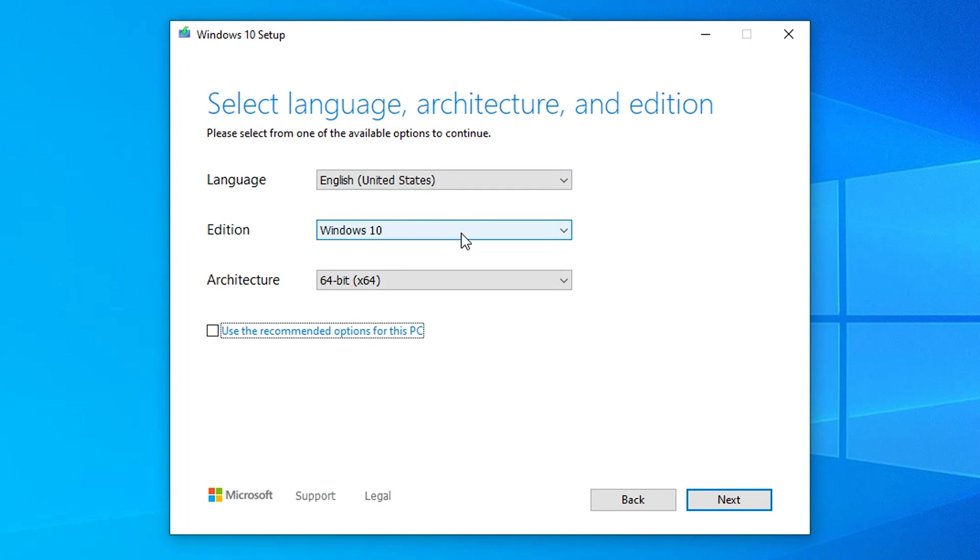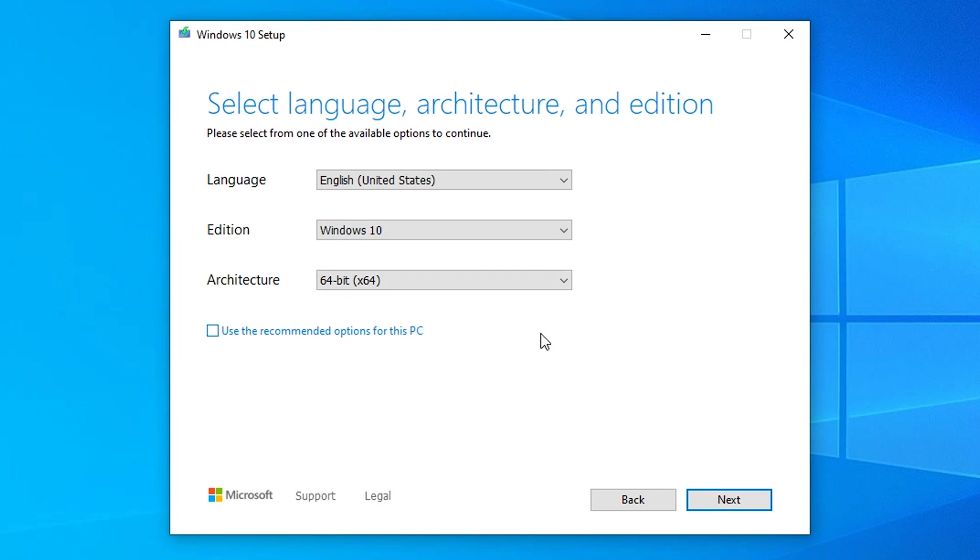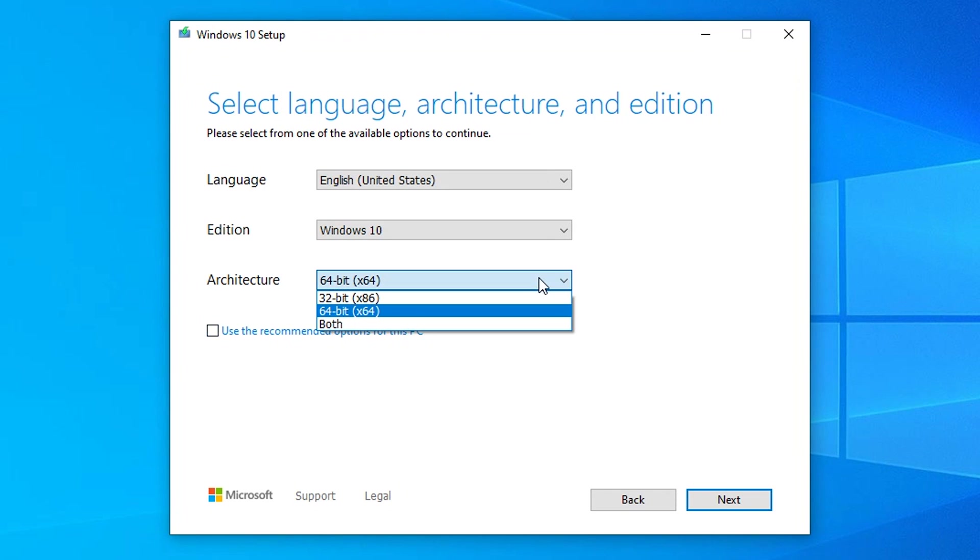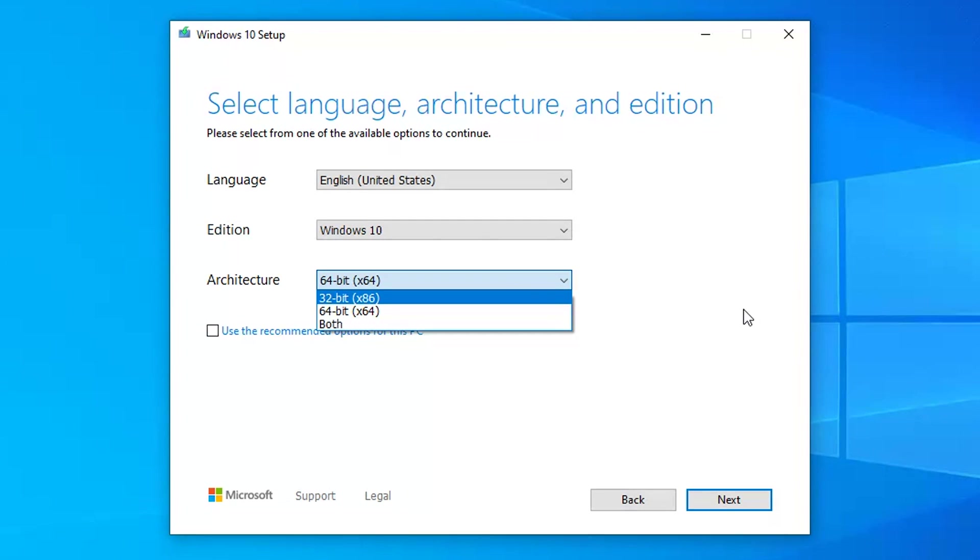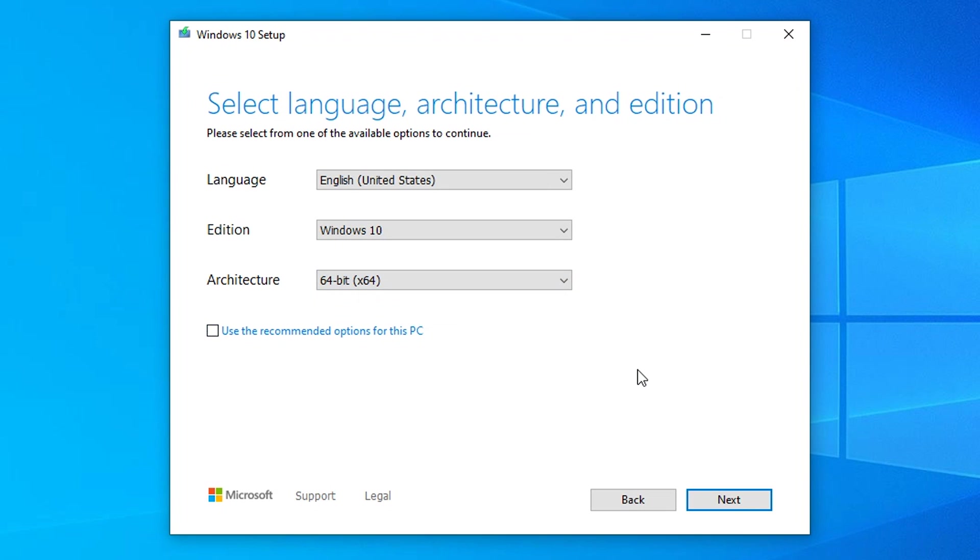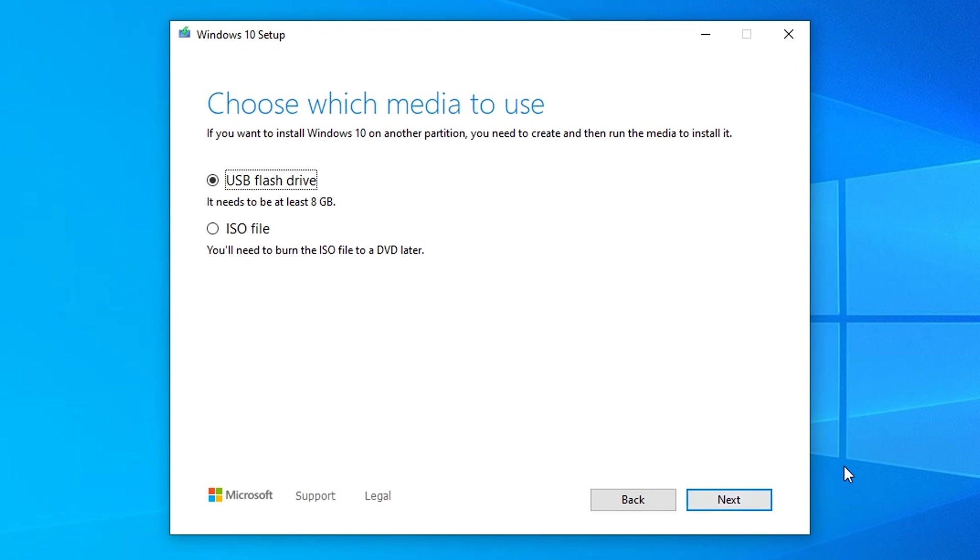For instance, if you want to create a USB flash for a computer that has a 32-bit processor, then you might want to select the 32-bit option. But in case it's 64-bit, which is mostly the case, use the recommended options for this PC and then click on next.